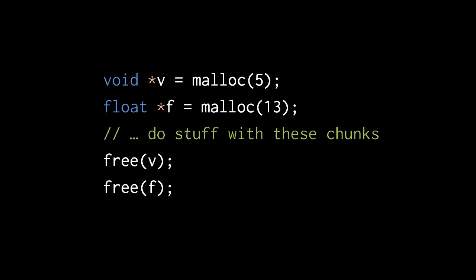We then do whatever we want with these two heap chunks represented by these pointers, but once we're done with them, we should deallocate these chunks by passing the pointers to free. The free function expects a void pointer as argument, so we can pass f to free without having to cast.